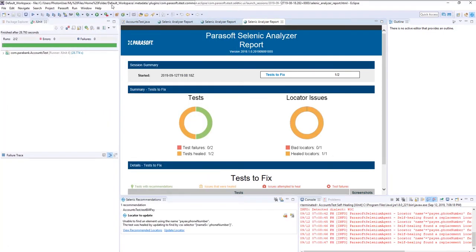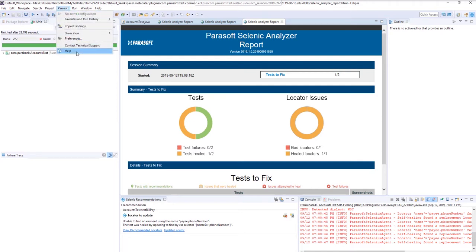There's much more you can do with Parasoft Selenic, so feel free at any time to click on Parasoft and check out the docs.